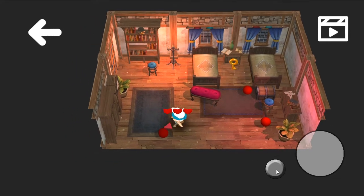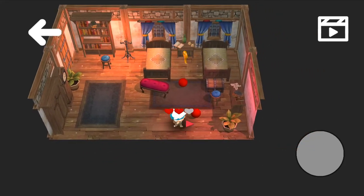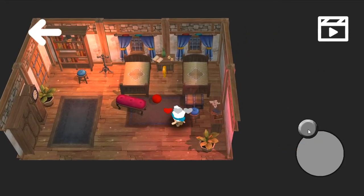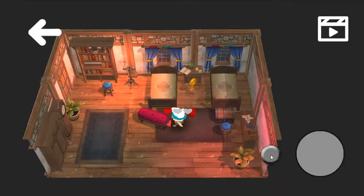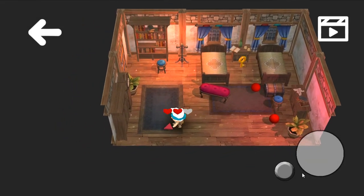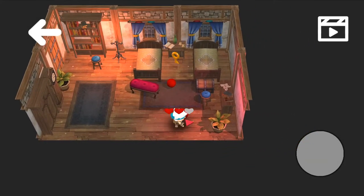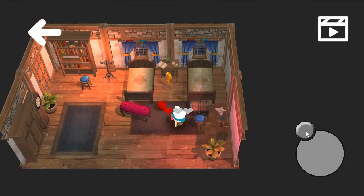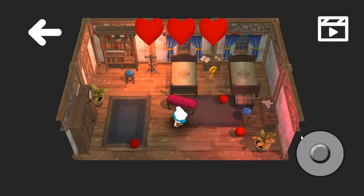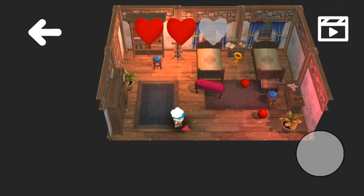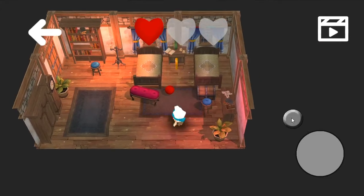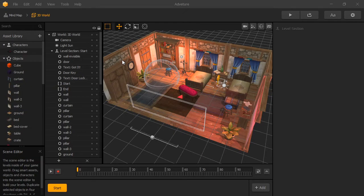Hi there. In this video, we're going to implement a health system for our character. First, we're going to take a look at how we can display our health above our character, and then we're going to take a look at how we can display our health in the UI screen. We're going to use BuildBox Adventure Template to do our demonstrations.